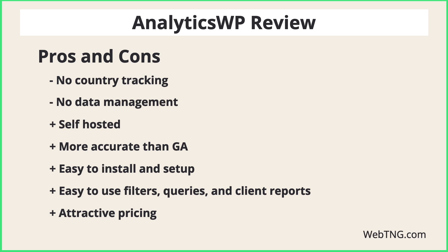And the final pro, I think, is pricing. That was one of the things that prompted me to take a look at AnalyticsWP in the first place. You have the single site package and you have the unlimited site package. And the unlimited package also includes the agency dashboard.